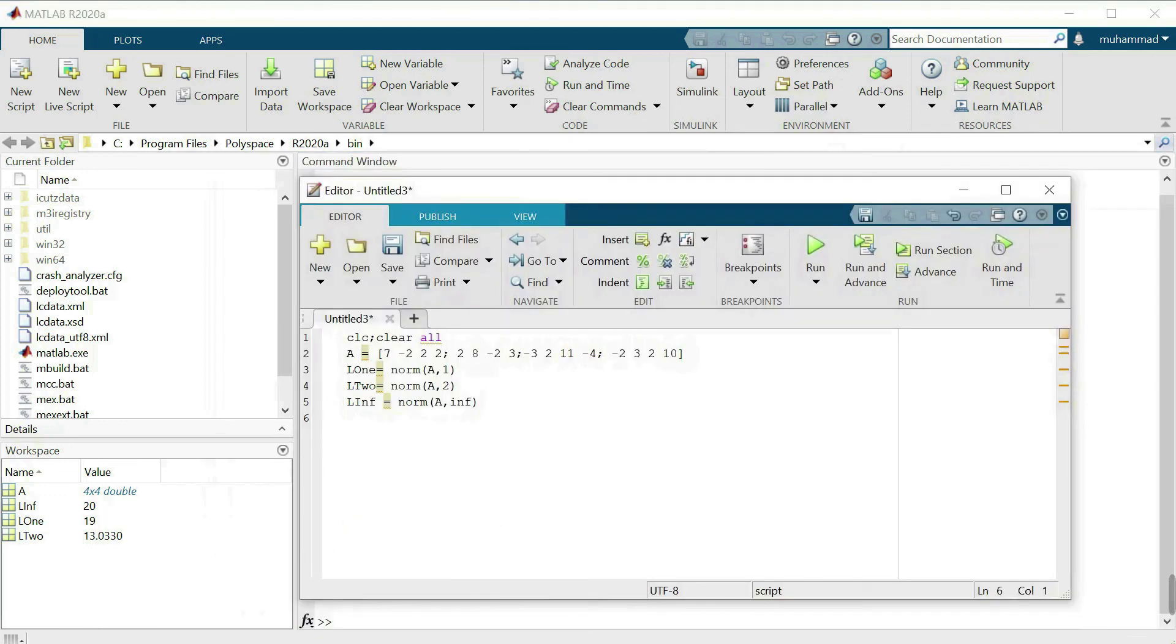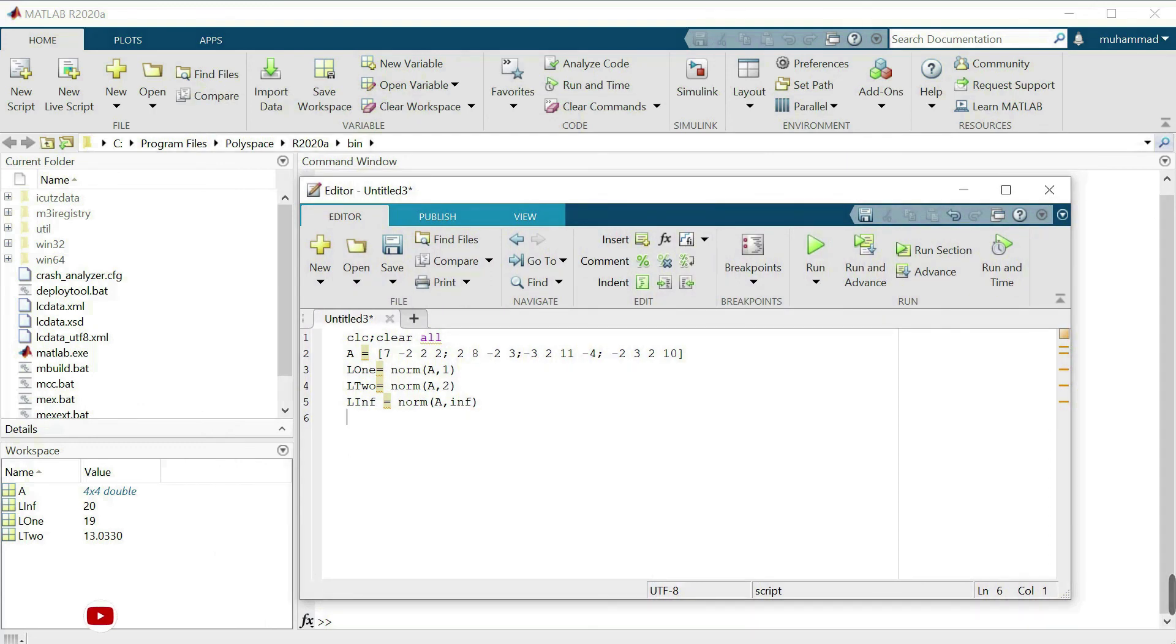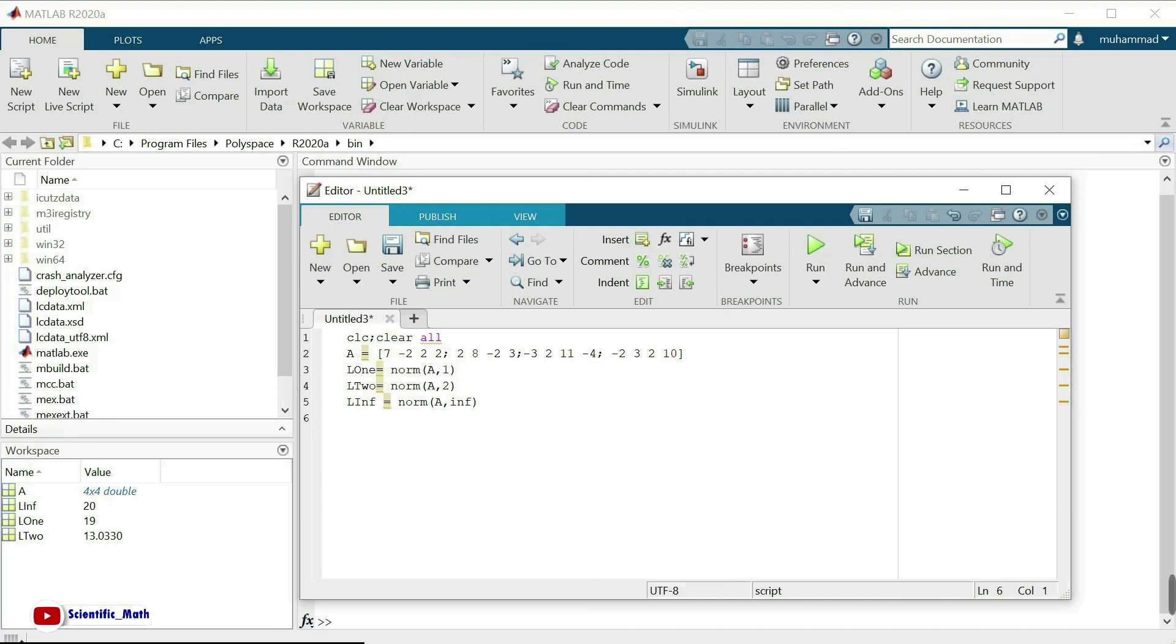This is the way how we can calculate the norm of our matrix, L1 norm, L2 norm, and L infinity norm. Thank you so much for watching my video. Please subscribe my channel scientific underscore math for more videos on mathematics.